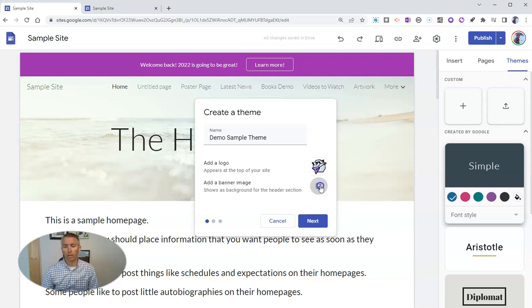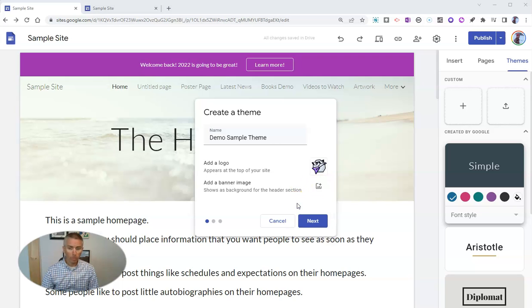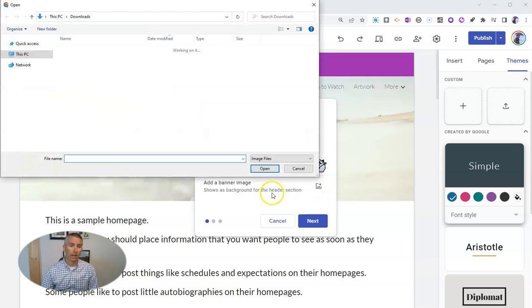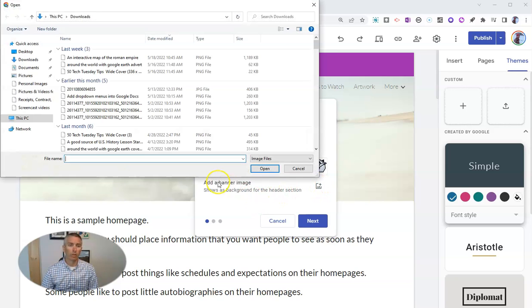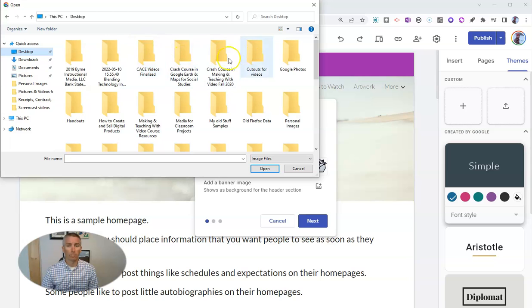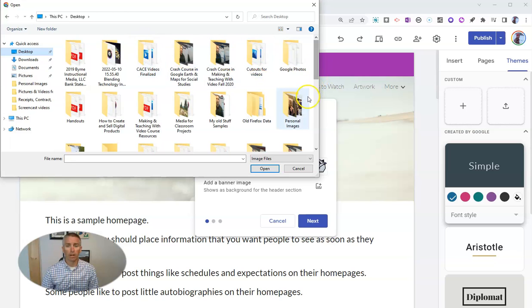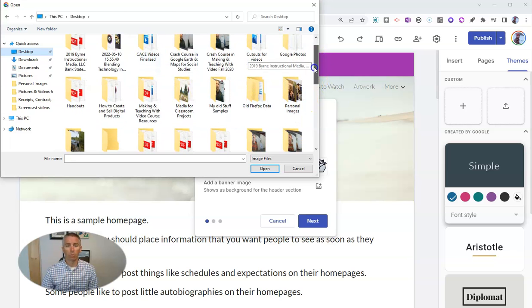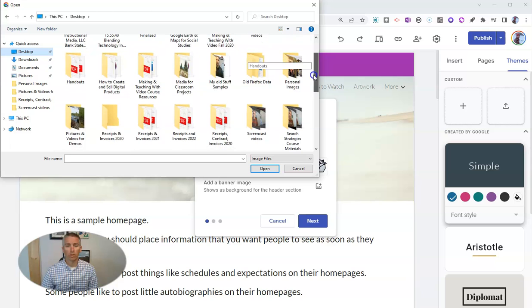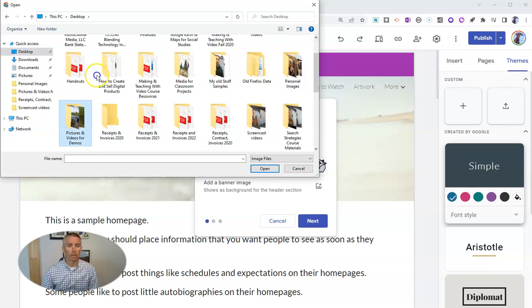And for my banner image, perhaps I'm going to again use that image upload function. And I'm going to this time go onto my desktop where I have some images that I want to use. So let's go to my pictures and videos for demos.